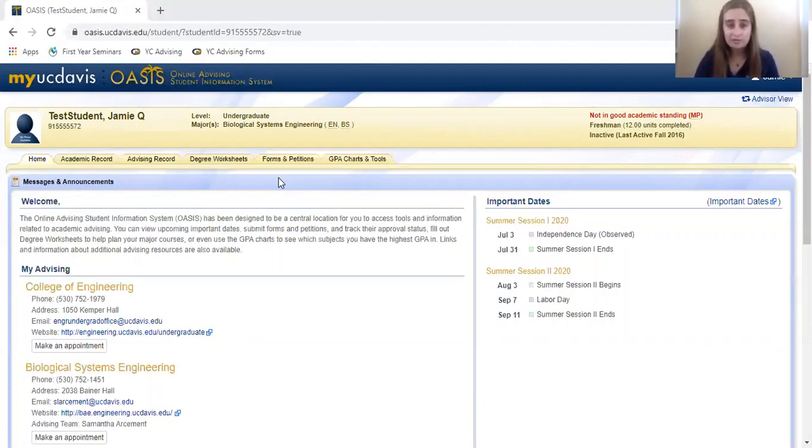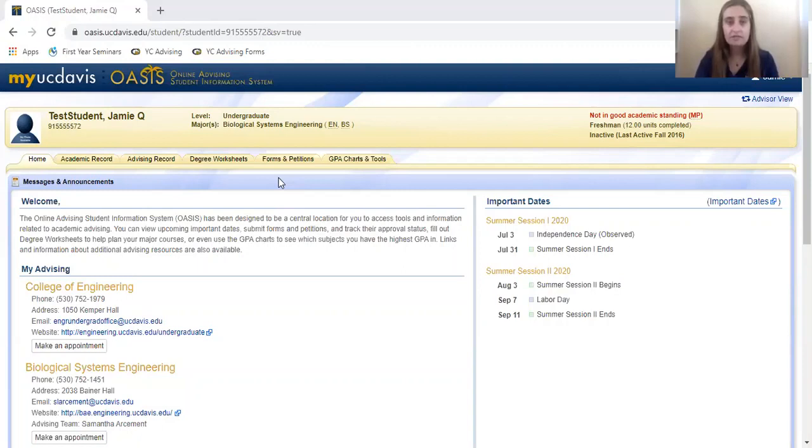We are using a test student's OASIS account, so although it doesn't say Psychology major, the process will be the same.